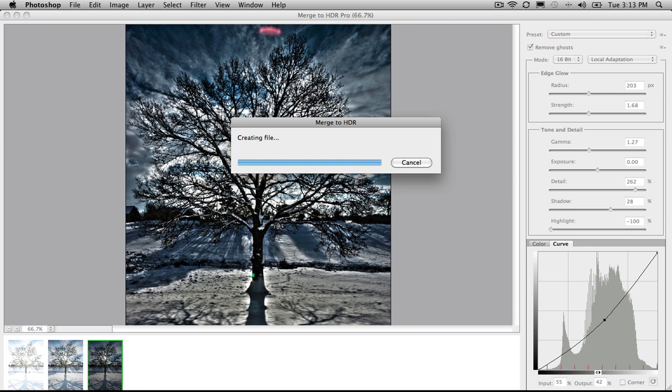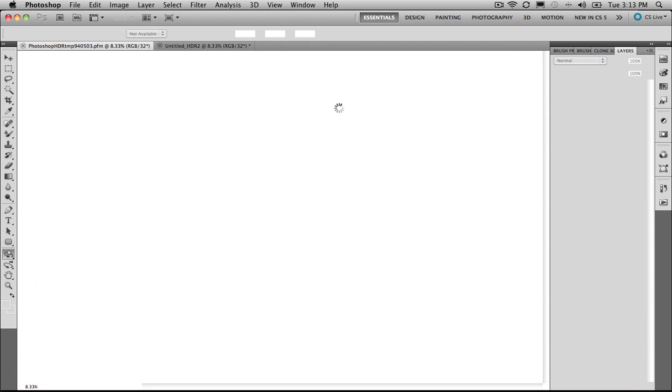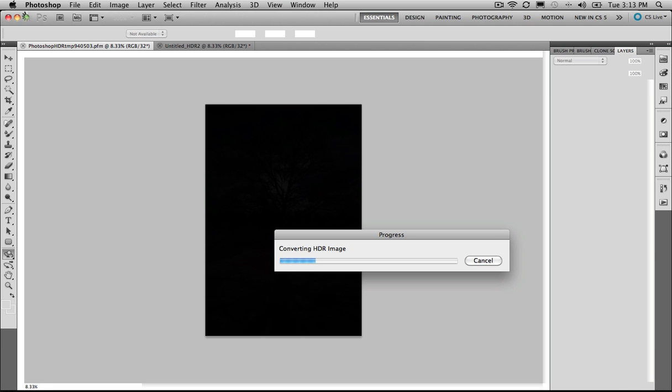Keep in mind though, that this effect, this HDR effect, is just that, it's just an effect, and it is a destructive way of working.